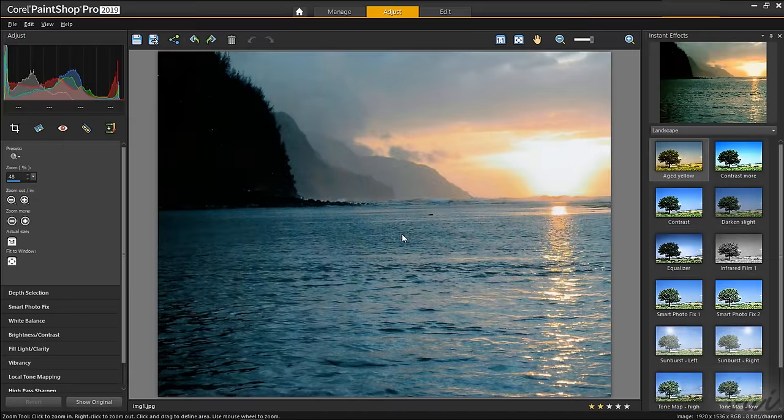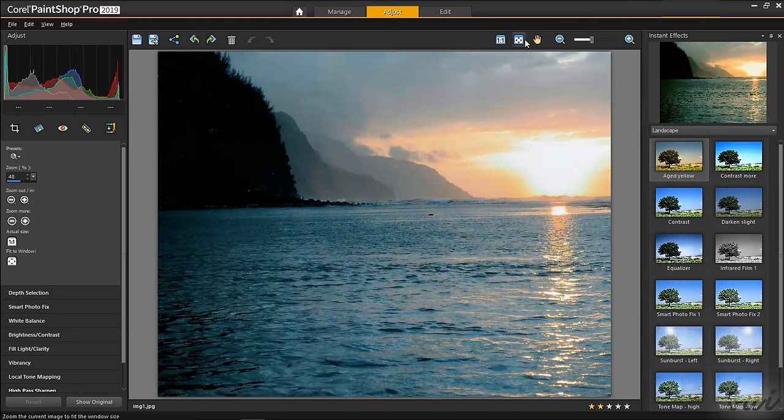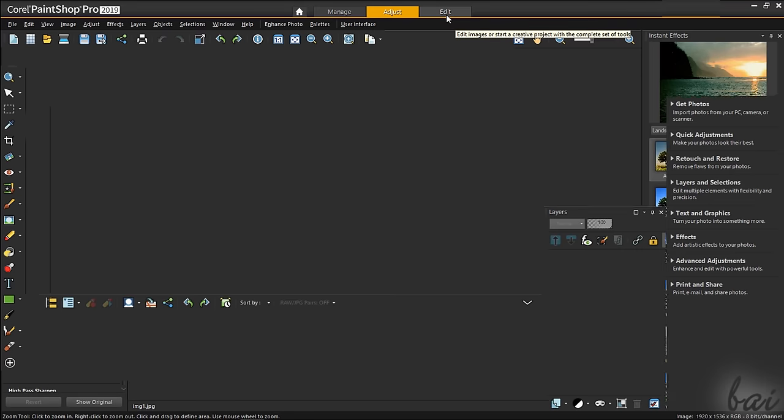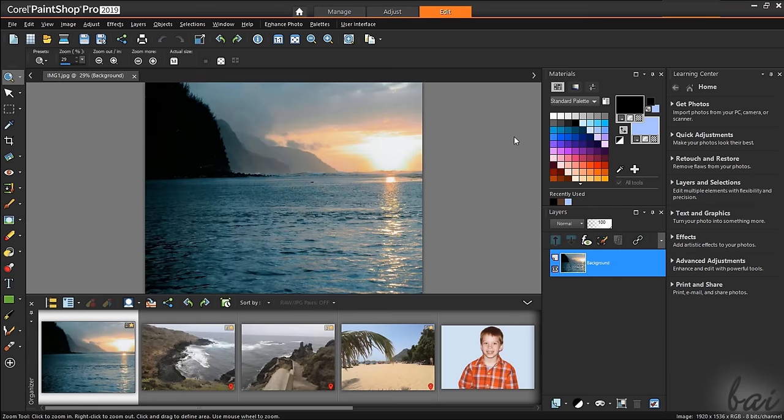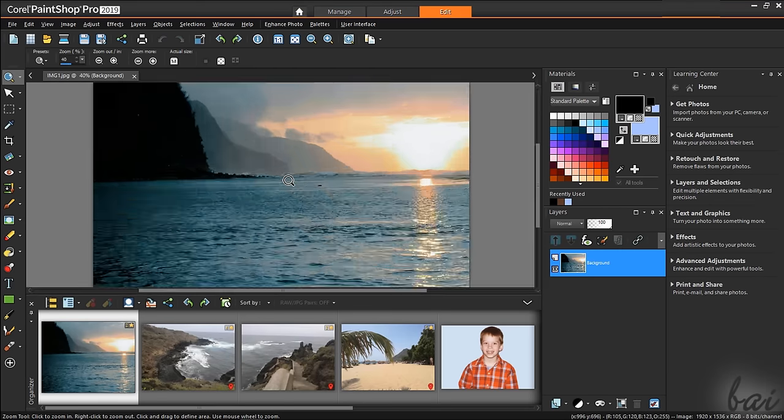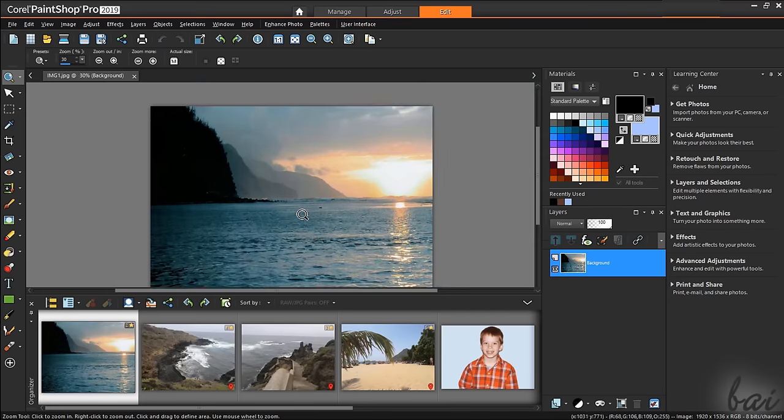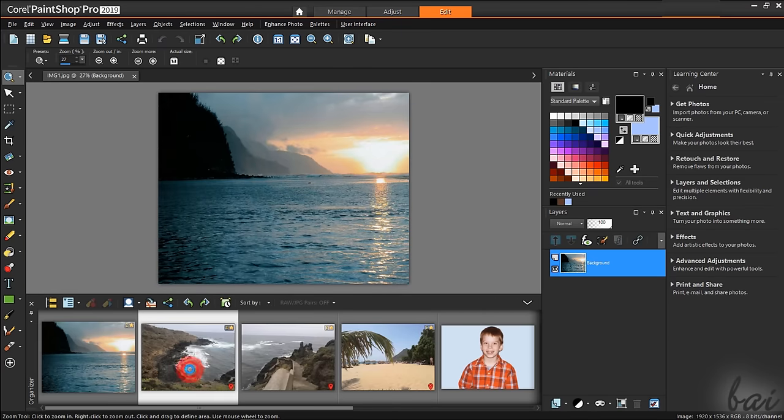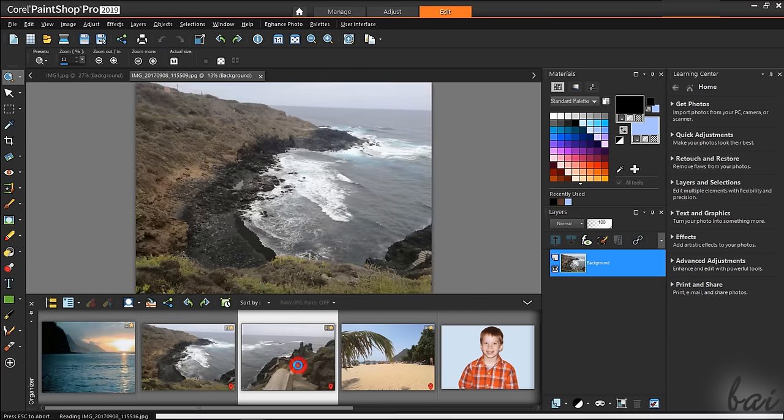If the tools inside the Adjust workspace are not enough, you can switch to the Edit workspace. As seen from the previous workspace, you still have the big preview, showing the picture selected from the Organizer palette, double-clicking on it.